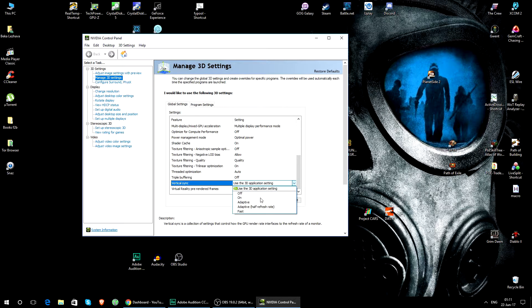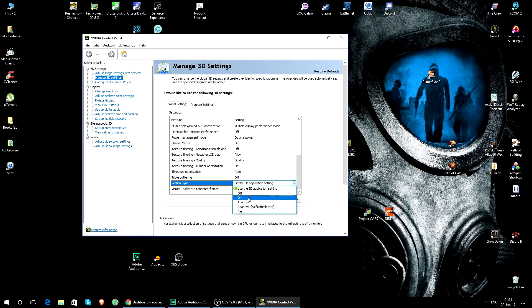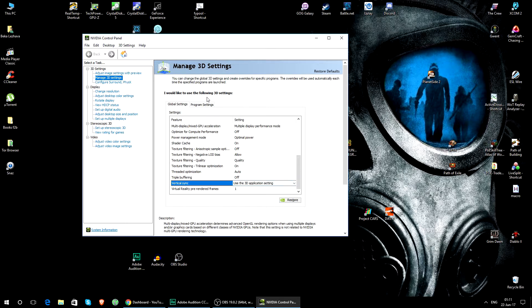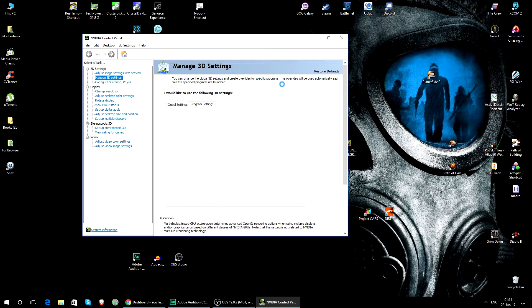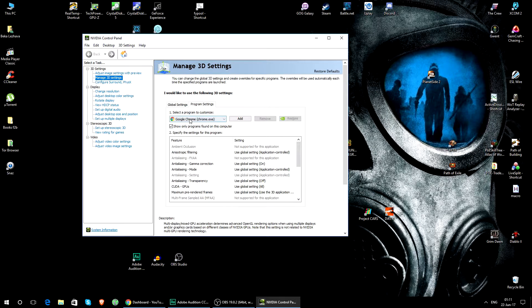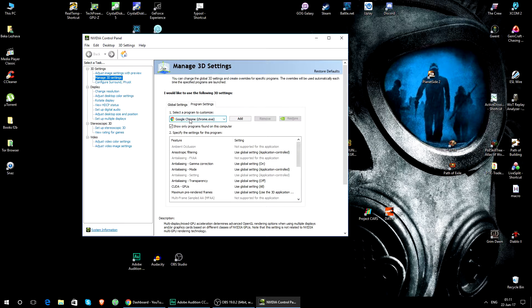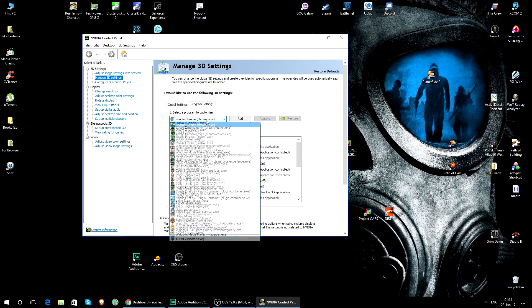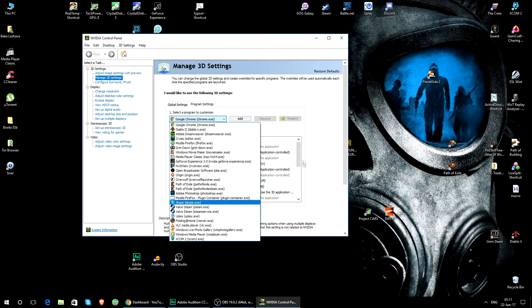Or you will have to add PlayerUnknown's Battlegrounds executable to programs from the dropdown menu.